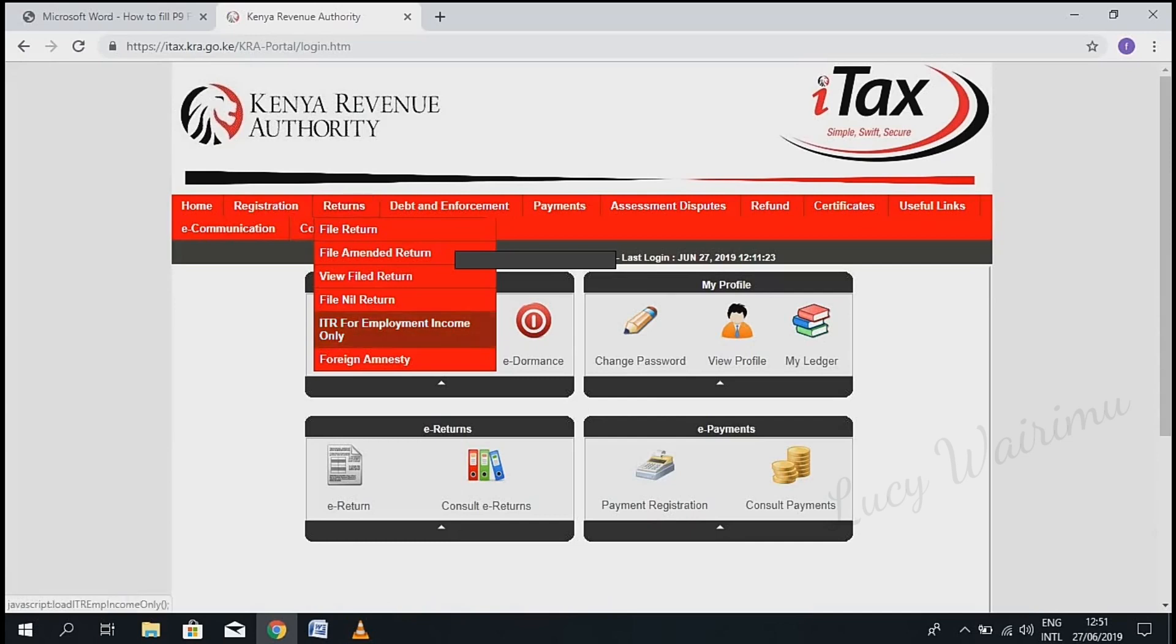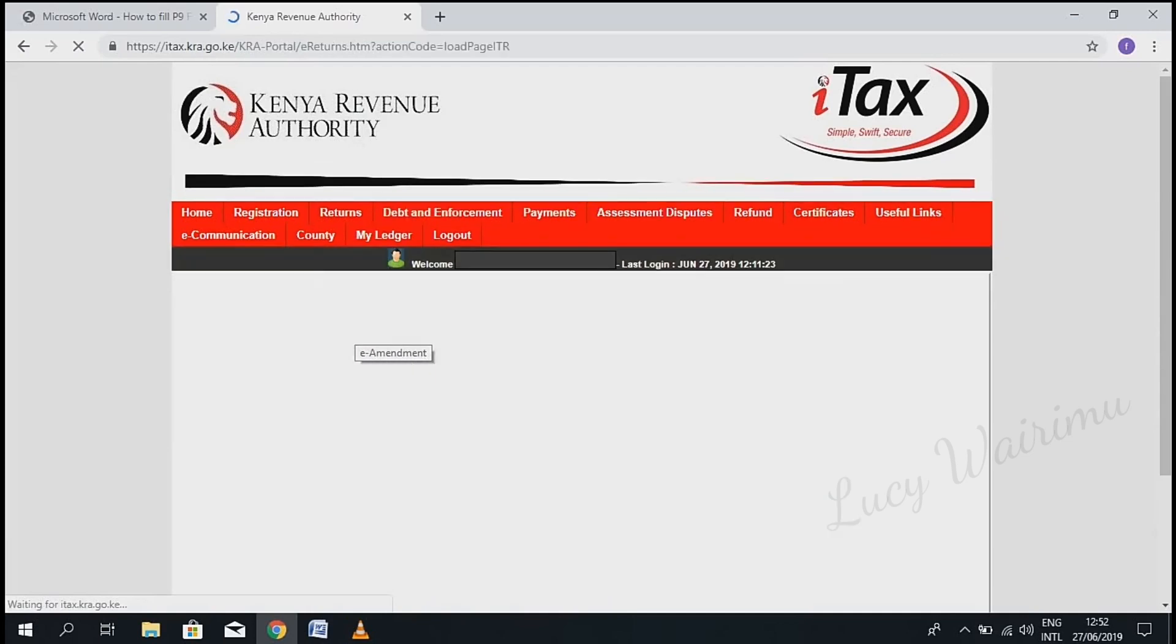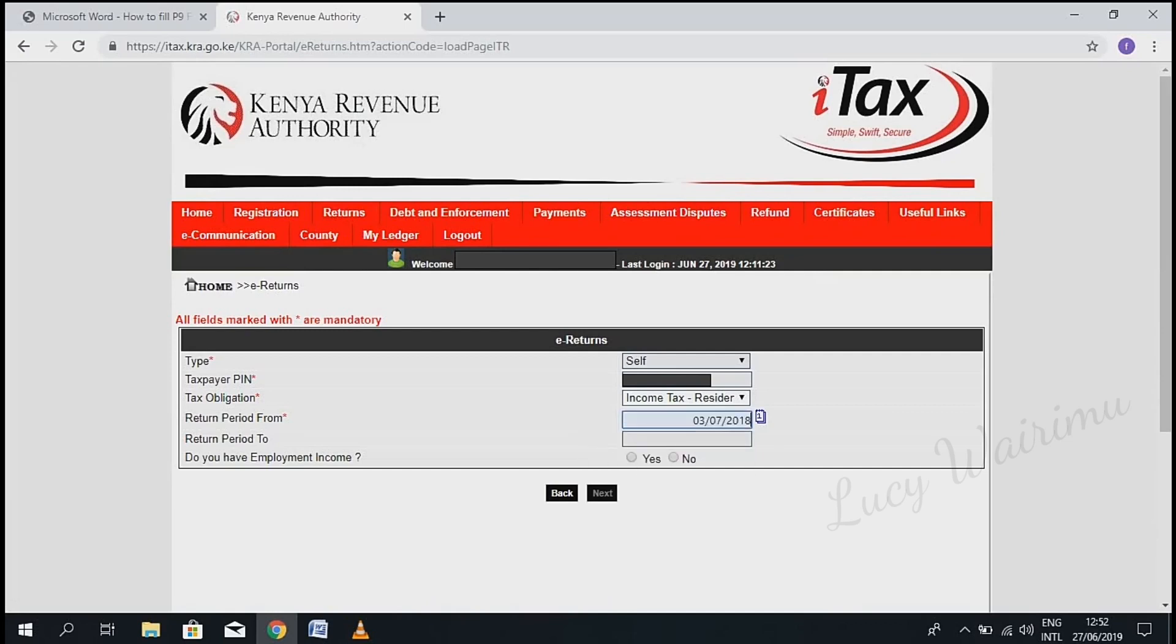Once you log in to the iTax portal, click on the tab 'Returns' and scroll down to 'ITR for Employment Income Only' and click on it. Now confirm your details here and enter the return period.